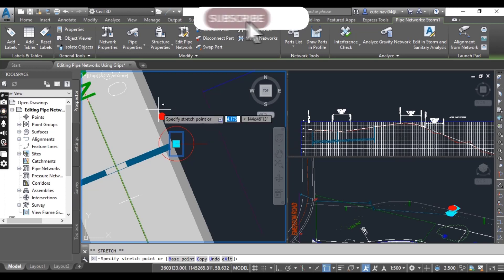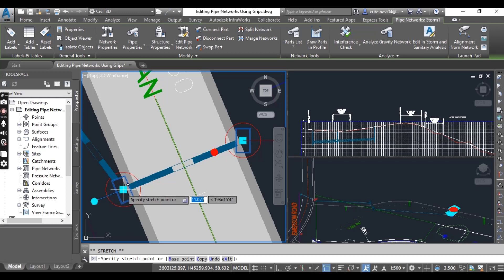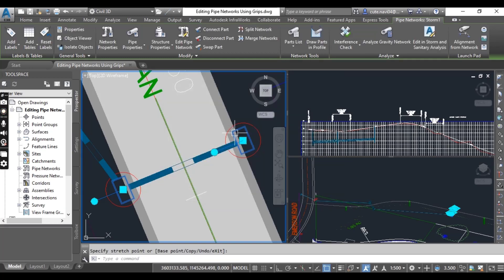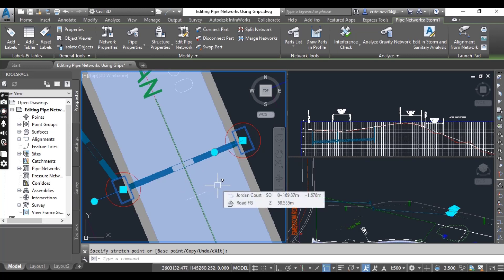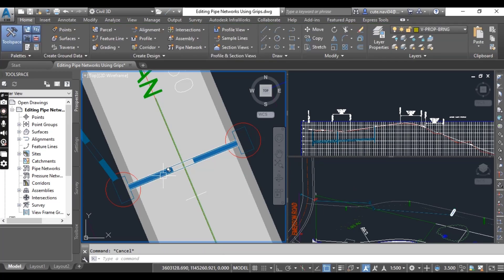Now click the circular grip on the east inlet and rotate it. Then select the square grip — when you click on the square grip your inlet will rotate. This rotates the east inlet to align it with the west inlet, which also aligns the east inlet with the curb, as you can see.